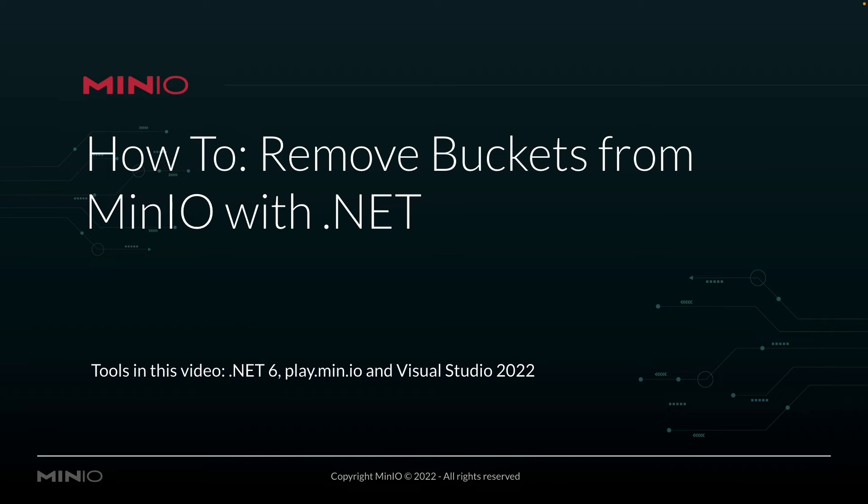Hi folks, Will from Min.io here with a how-to on removing buckets from Min.io using .NET.